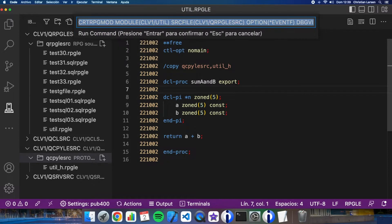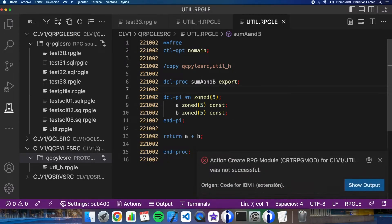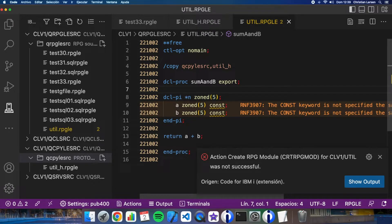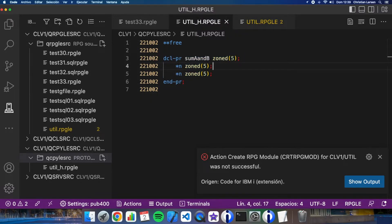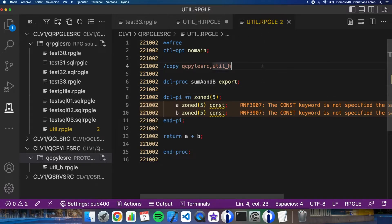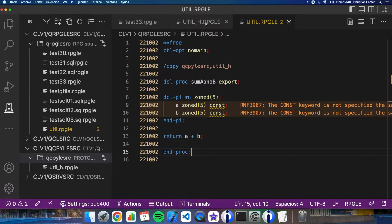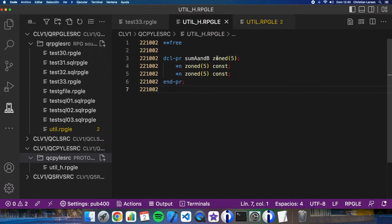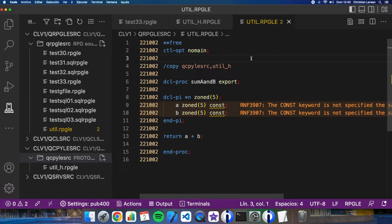Now let's compile it as a module. I forgot to put here const. Remember that the prototype file cannot be compiled. We only compile the modules.